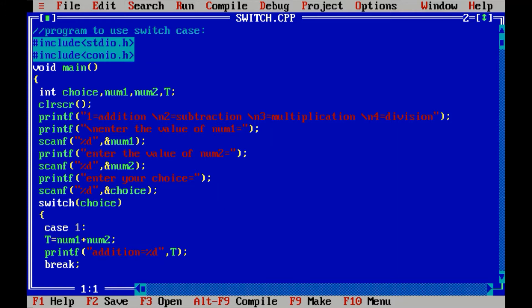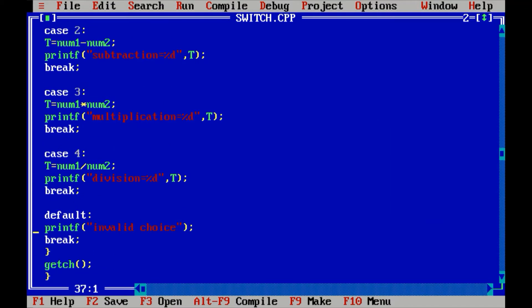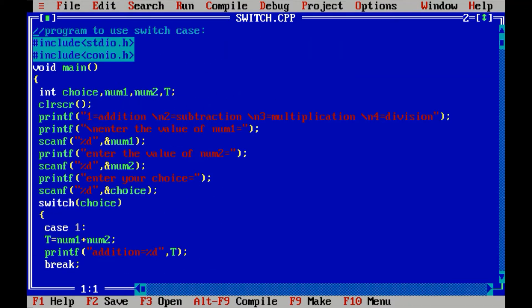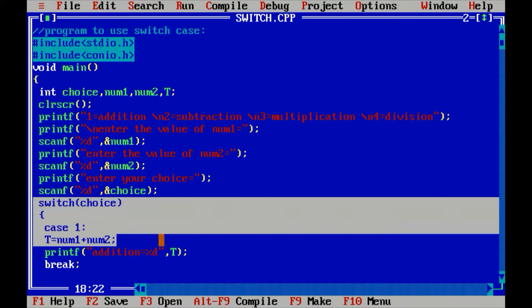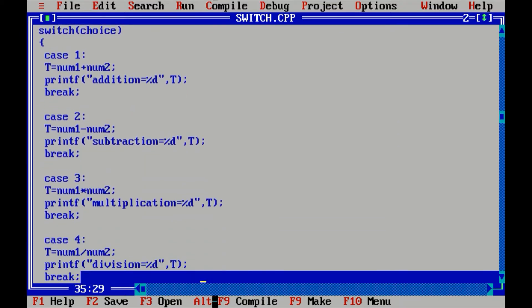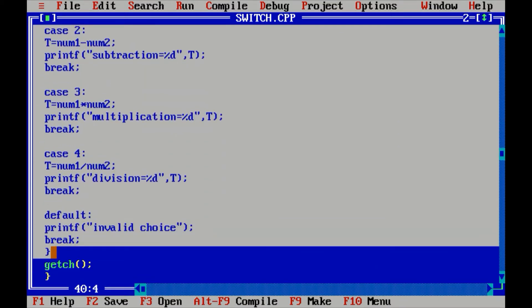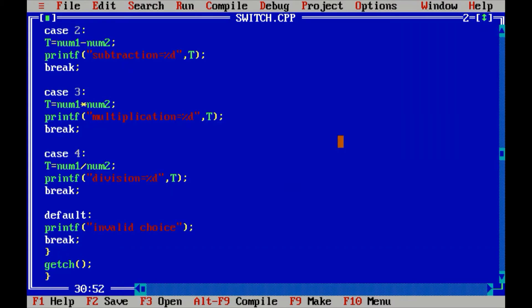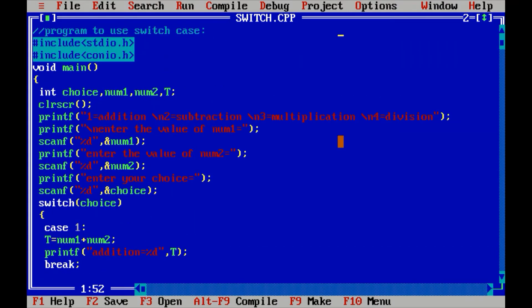I have written a switch case statement program on the screen. I am going to explain it in detail. This program uses the basic syntax of switch case. The switch case starts here and runs up to the default statement at the end. So I'm going to explain from the initial line. First, as we can see on the screen, there is a comment line.